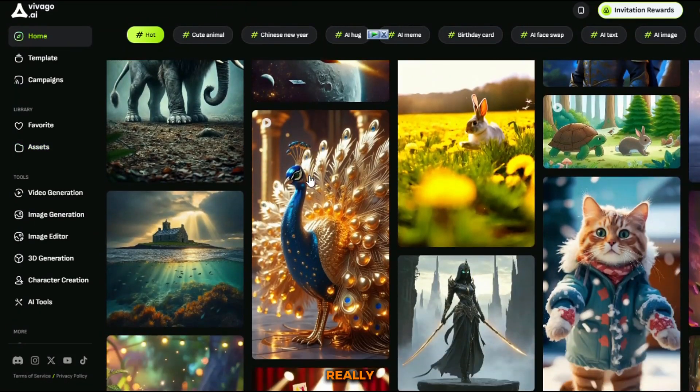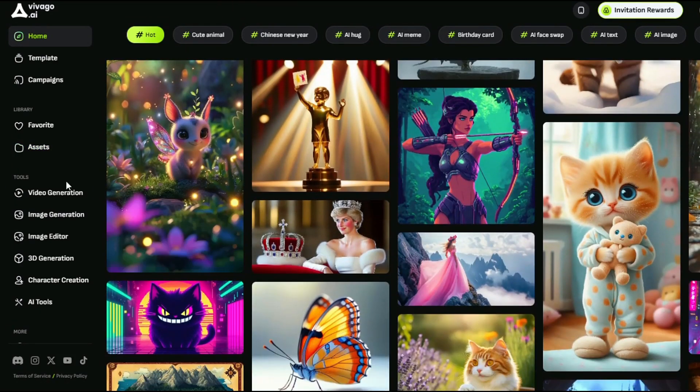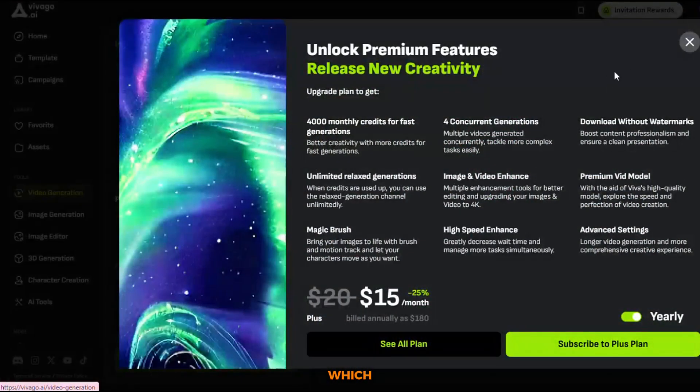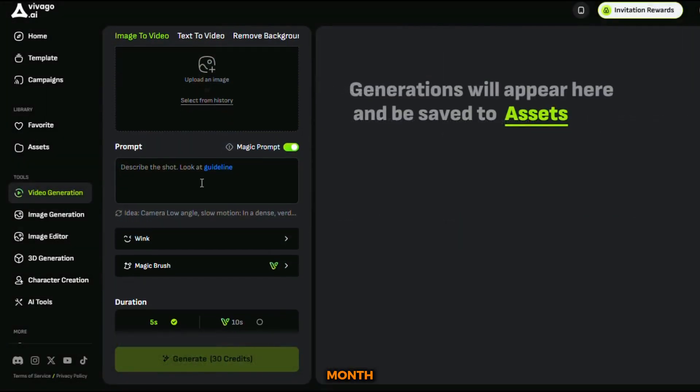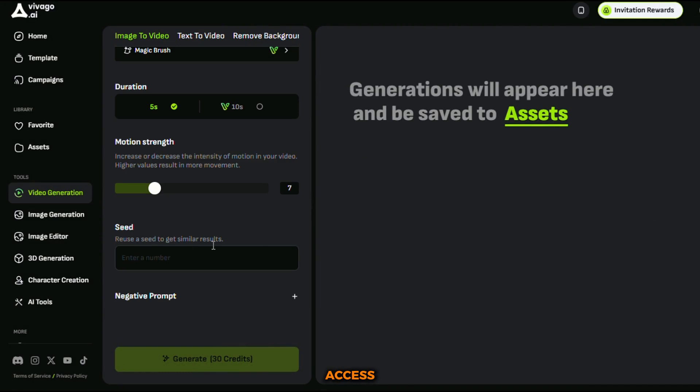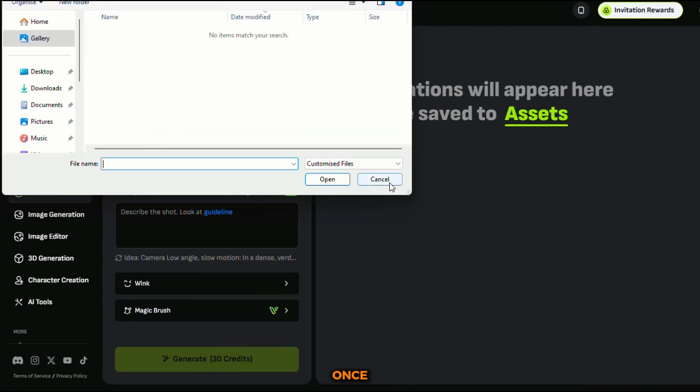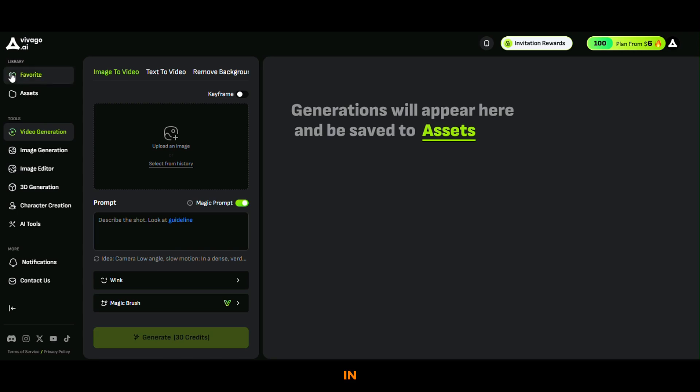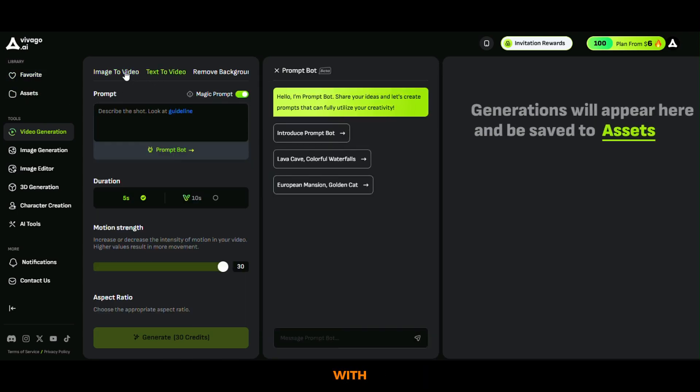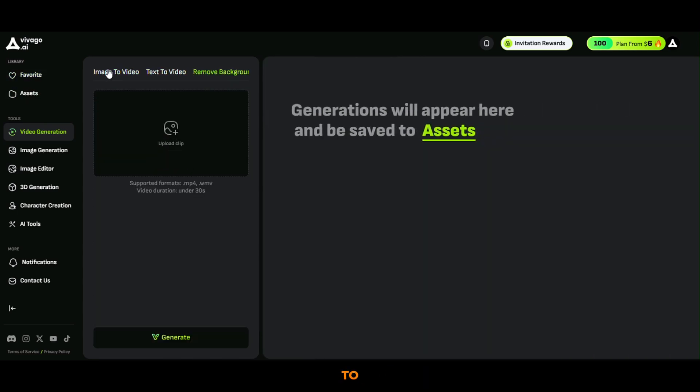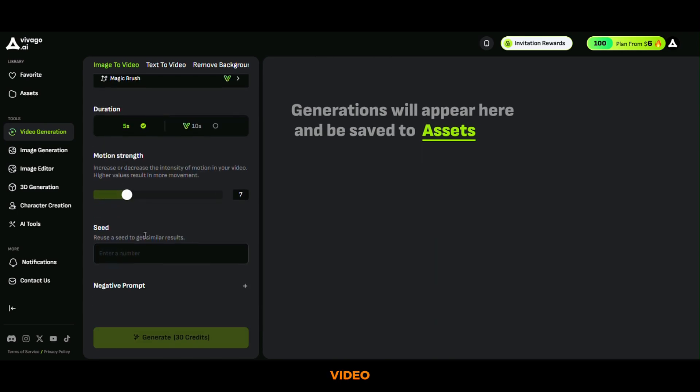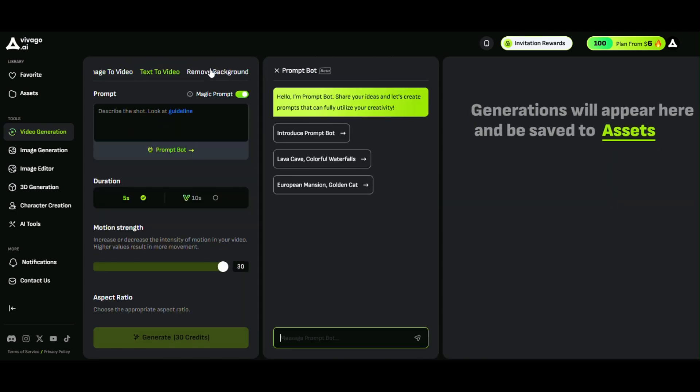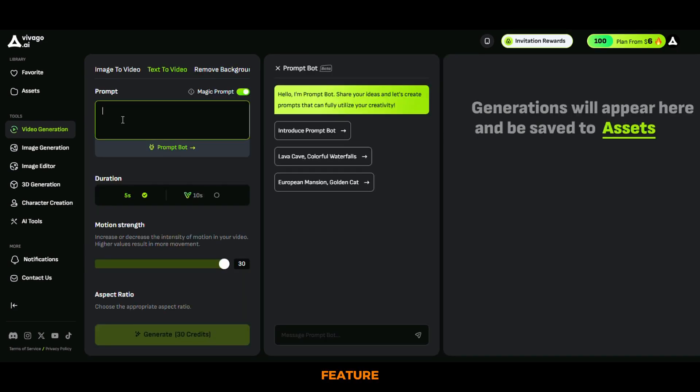But to really unleash its full potential, you can opt for the paid plan, which costs just $5 a month and gives you unlimited access to the video generation features. Once you've logged in, you'll see a straightforward interface with three options: text to video, image to video, and remove background. Since we're working with text prompts, we'll choose the text to video feature.